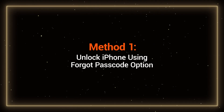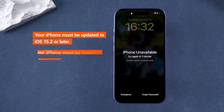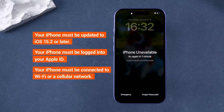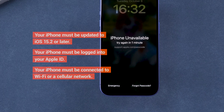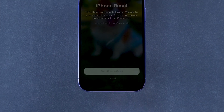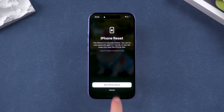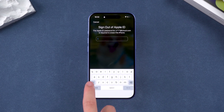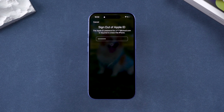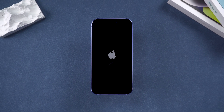Method 1: Unlock iPhone using the 'Forgot Passcode' option. This method requires your device to meet three conditions. If your device meets the requirements, you will see the 'Forgot Passcode' option under 'iPhone unavailable'. You can use this option to unlock your device. This method will reset your device to remove the lock screen passcode. You'll need to enter your Apple ID password to sign out of your Apple ID and then tap 'Erase iPhone'.